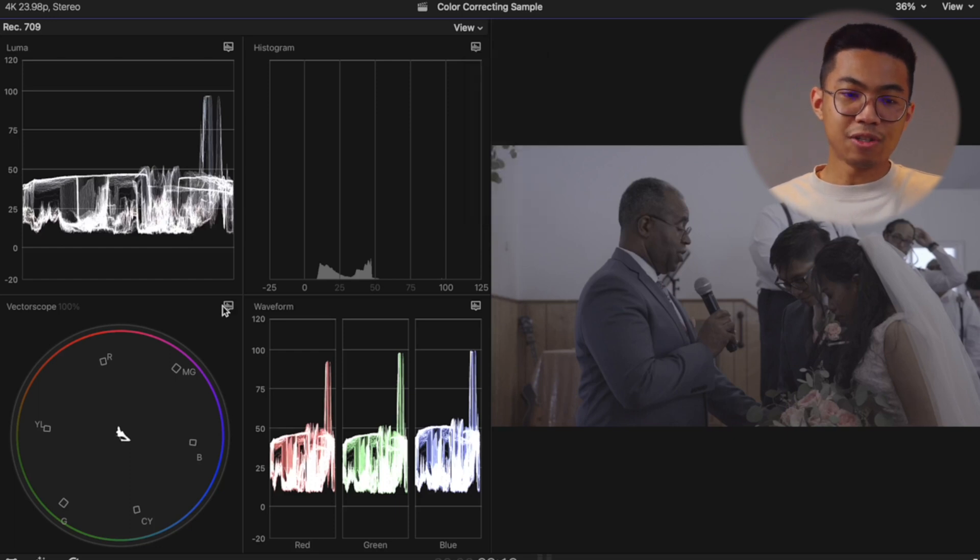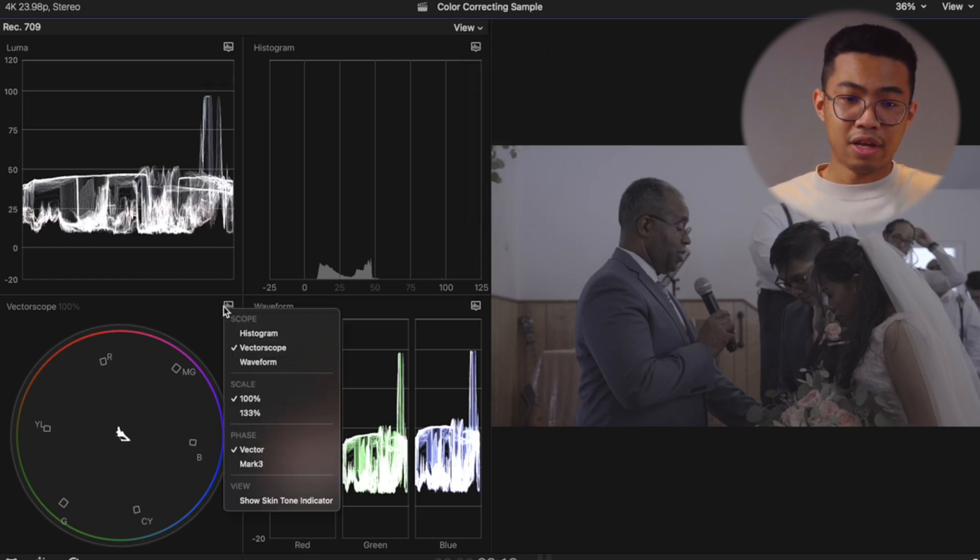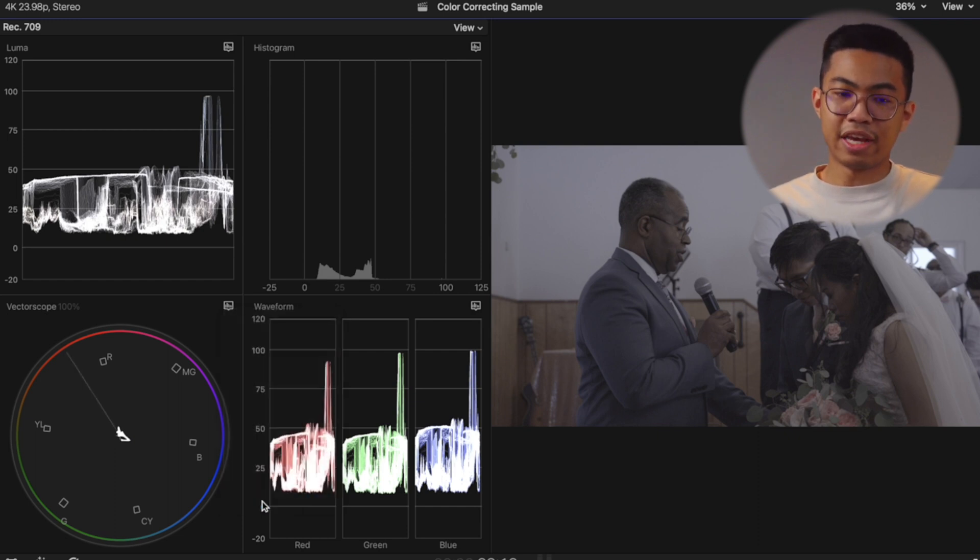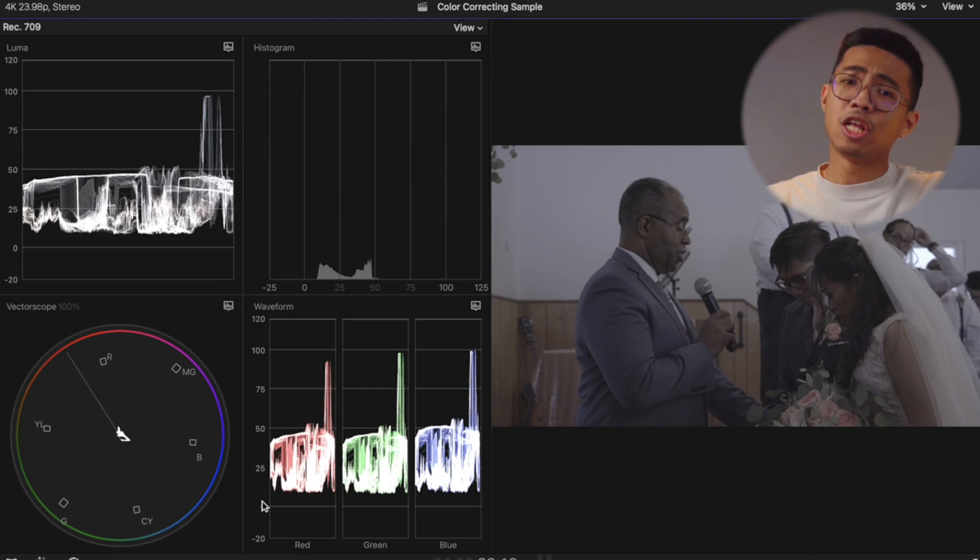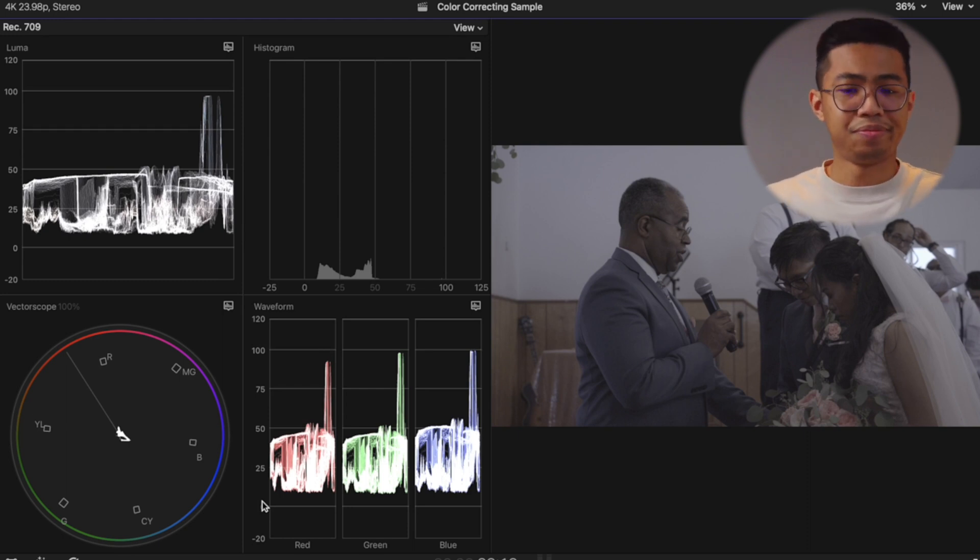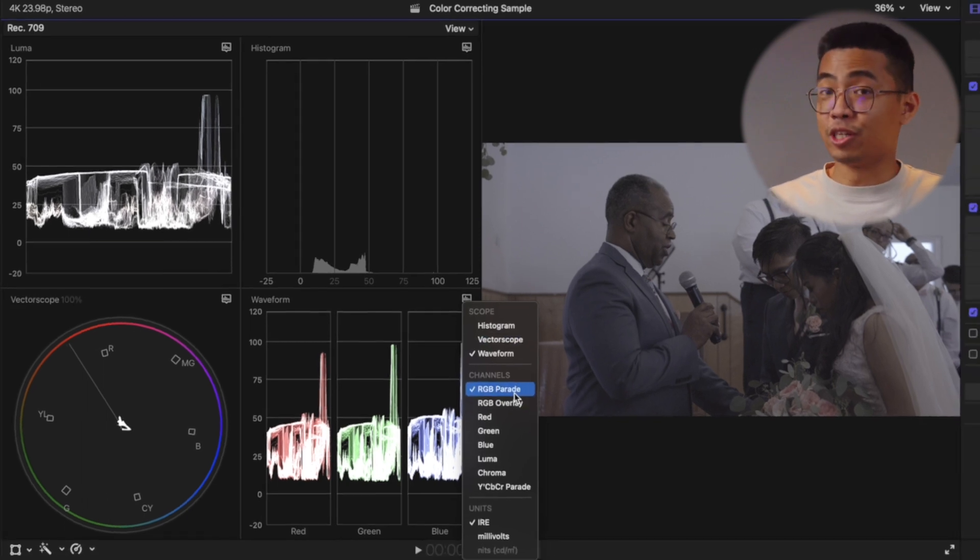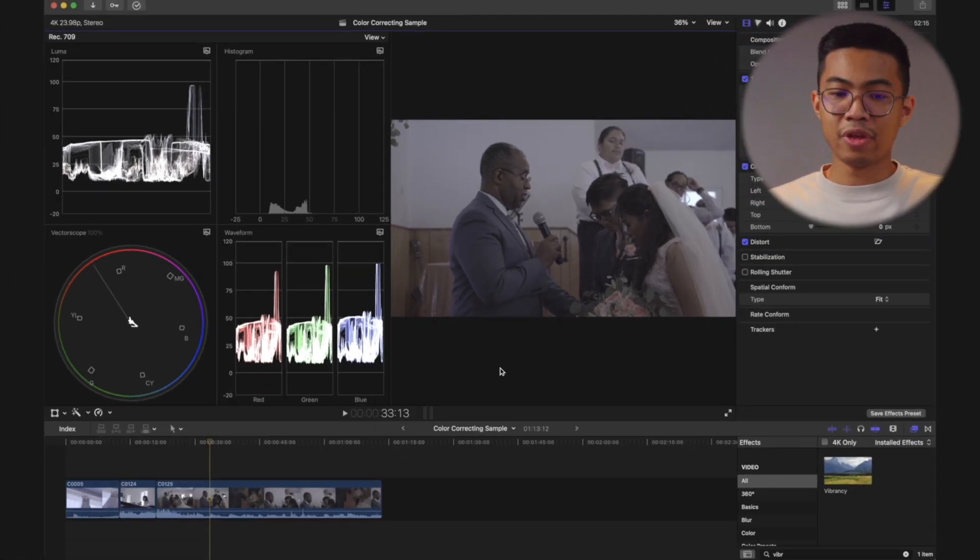So you hit this little icon here, drop that down waveform and then select luma. And here on the right I left it as histogram and also had that at luma. Vector scope, this refers to the color. Here it is vector scope and also click show skin tone indicator to make sure that our skin looks around the right range.